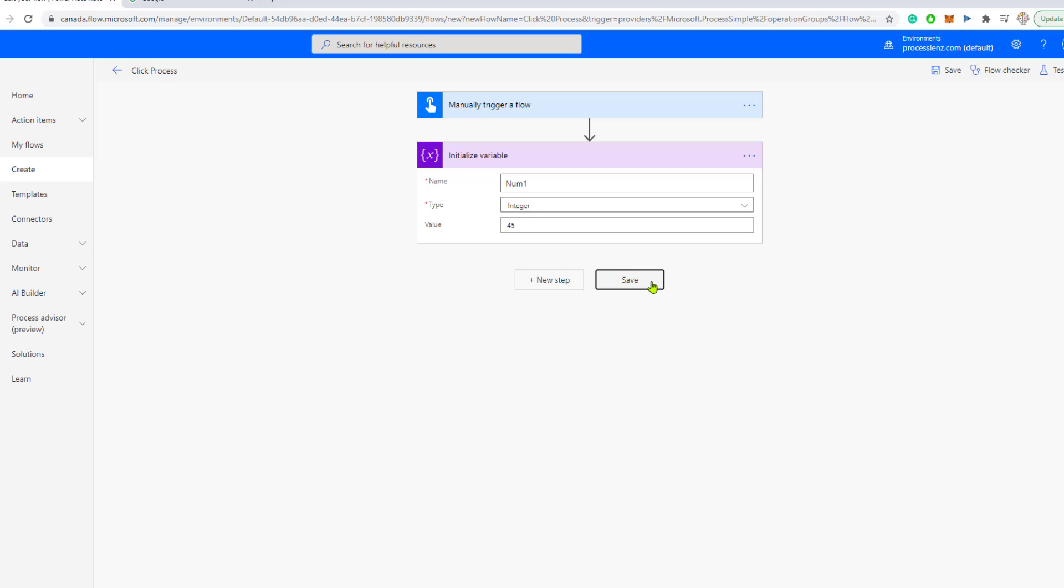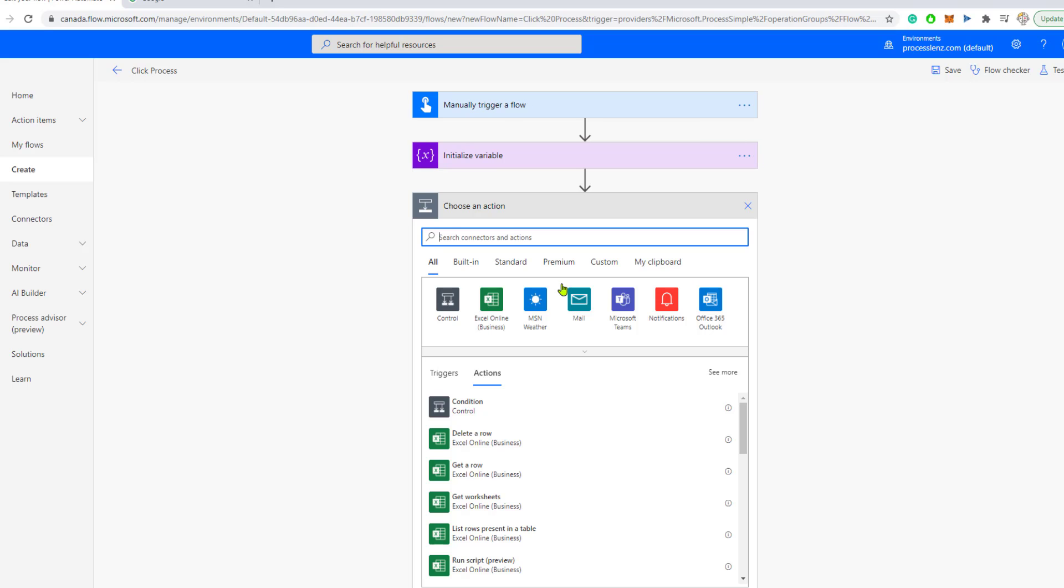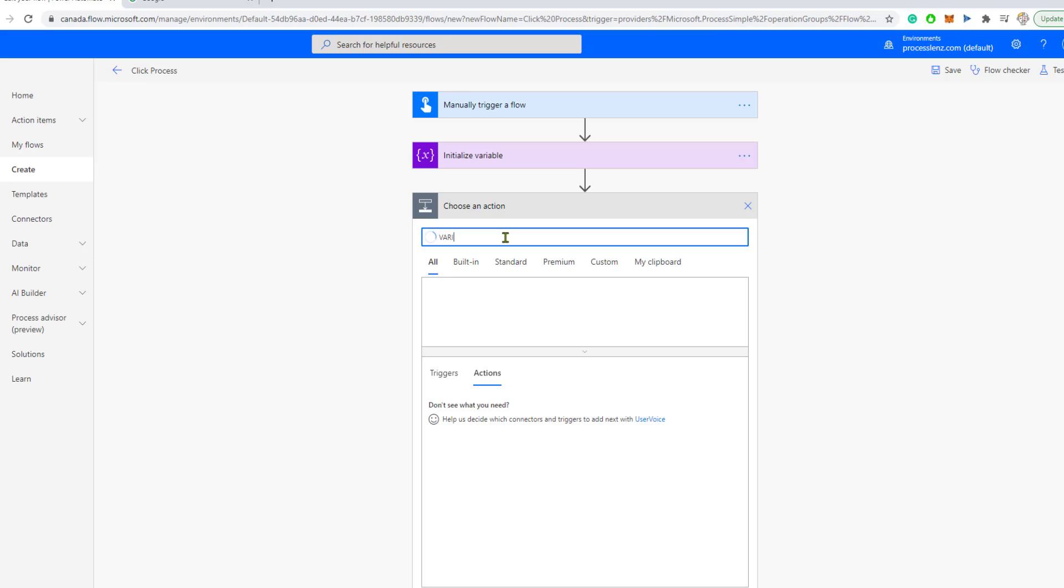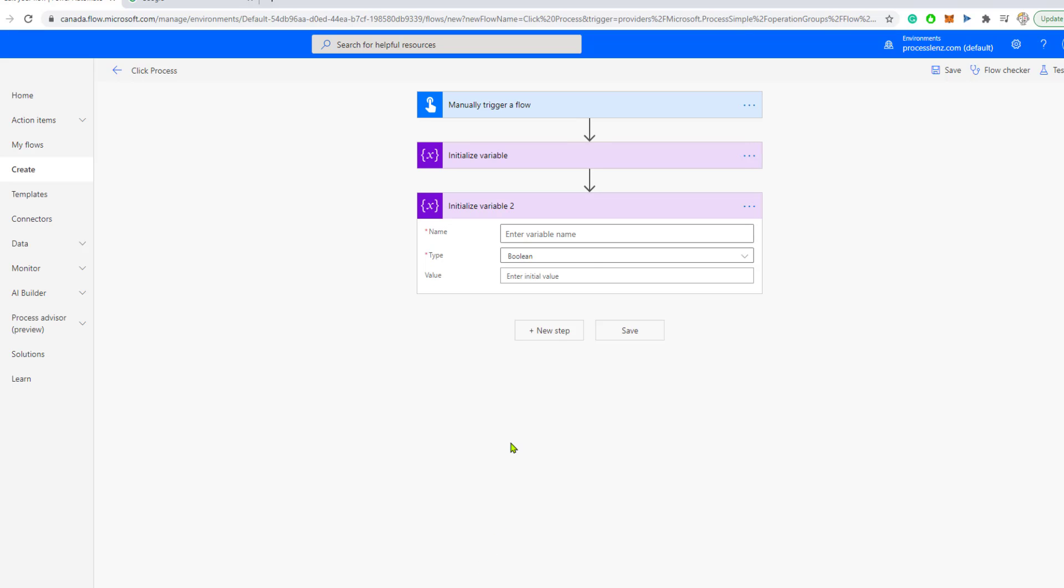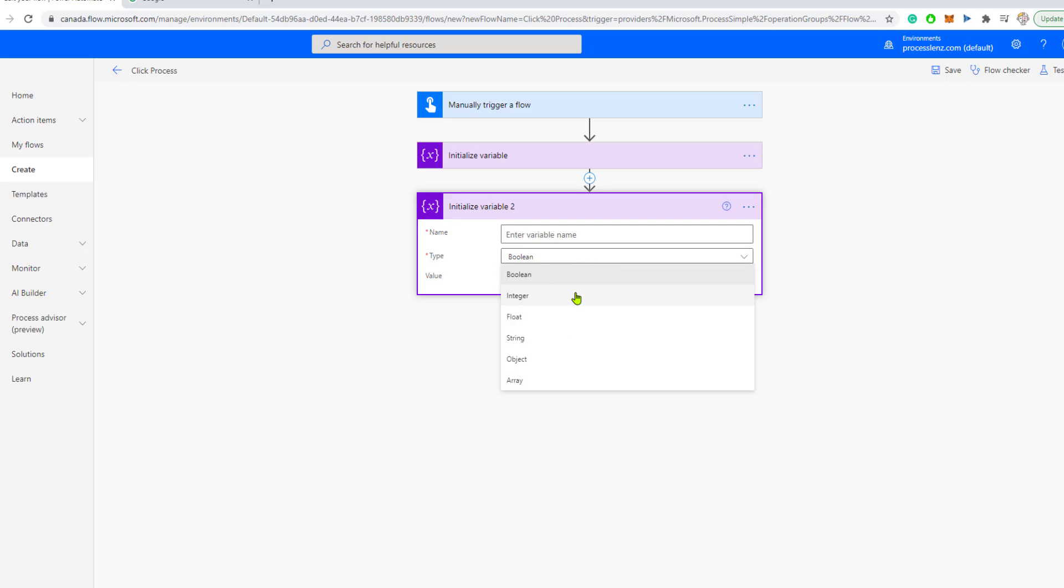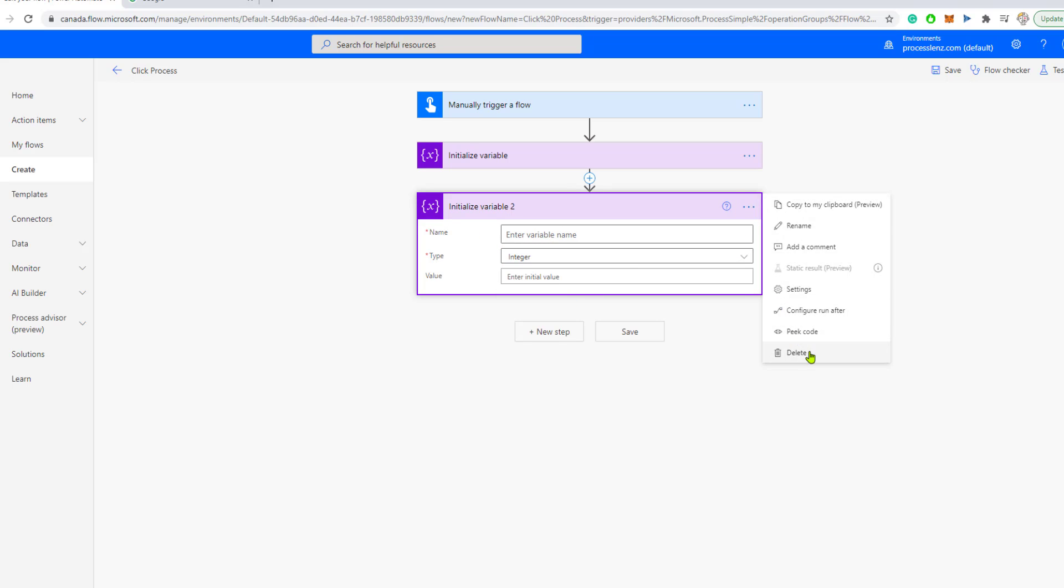So, now we have a variable that is called number one. We have saved it somewhere in our flow. Usually, variables are always saved in the beginning of your flow. Meaning, when I say save, I mean they are initialized at the beginning of your flow. This can also cause your flow to be a little bit confusing because if you have 10 different variables at the beginning of your flow, it can get a little bit confusing. Now, let's see how we can work with this variable. And also later, I will tell you a tip on how you could minimize different variables.